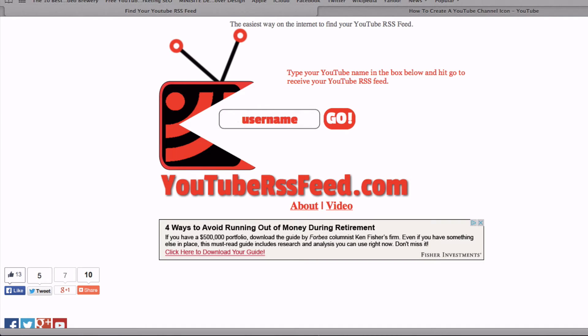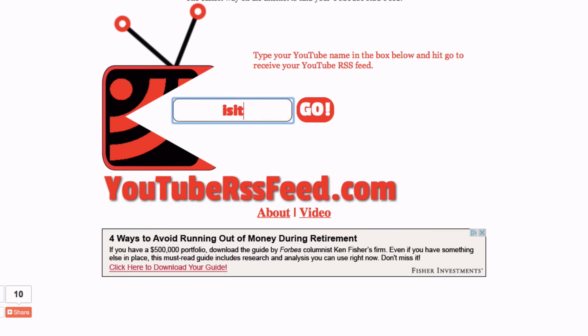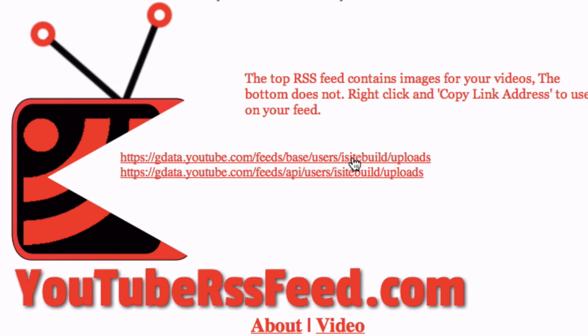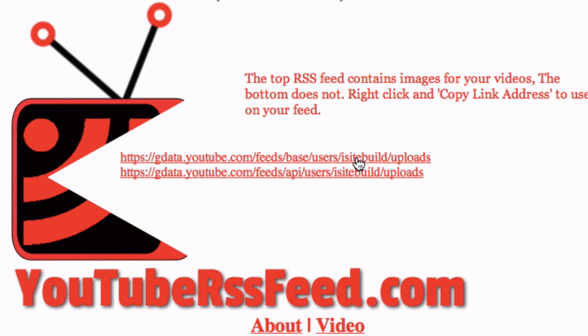Here's one of the easiest ways to find your YouTube RSS feed. Go to YouTubeRSSFeed.com, put in your YouTube channel username, and click Go. The top feed contains images and the bottom one does not.